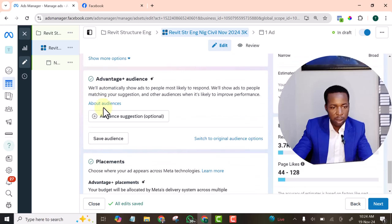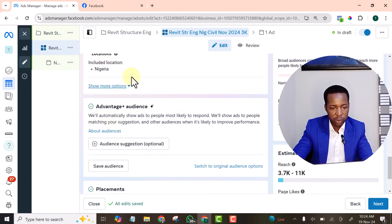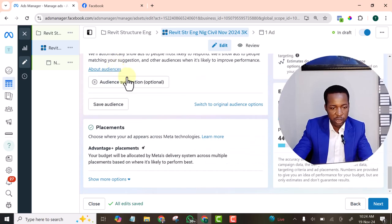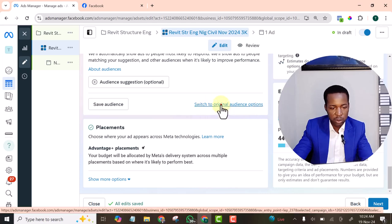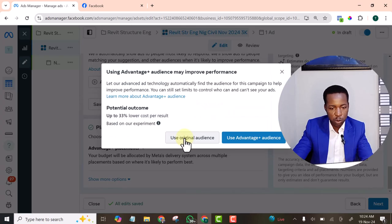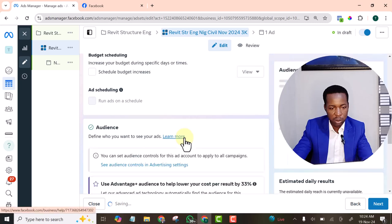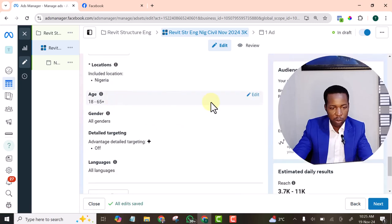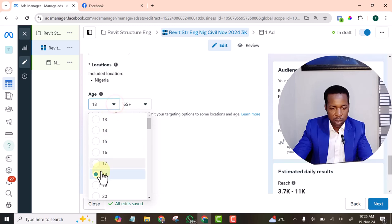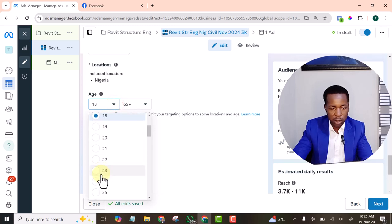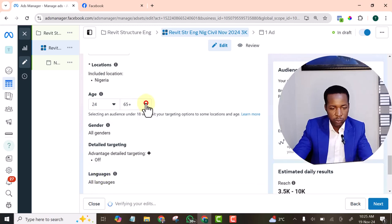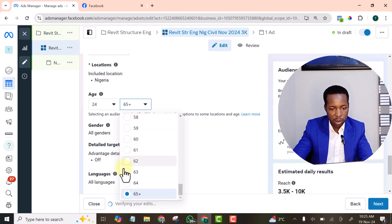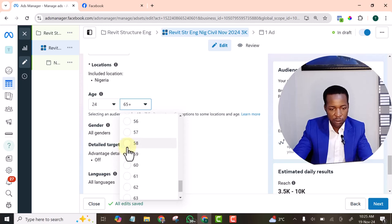Then for location, let's leave it at Nigeria. Let's switch to original audience. Switch to original audience. Now the age. Let's increase the age. The lowest age to 24. And the highest to something like 55.